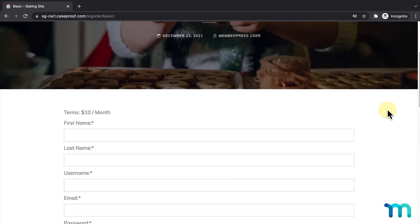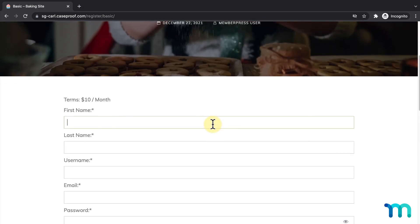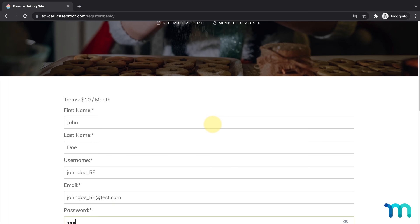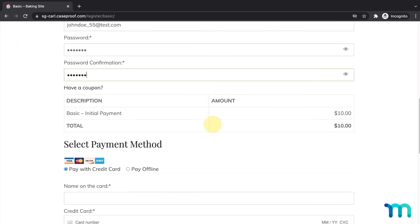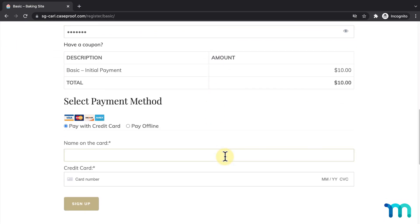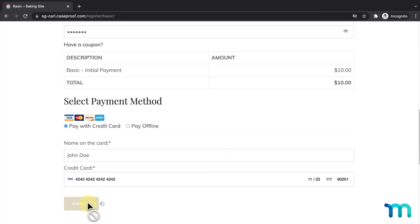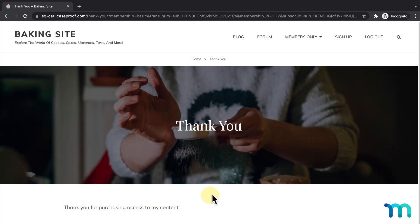I'll go ahead and sign up with some fake testing data — name, username, email, password — and enter a test credit card number. Then I'll click Sign Up, and I'm taken to my Thank You page, so you can see the registration process happened all in one page.